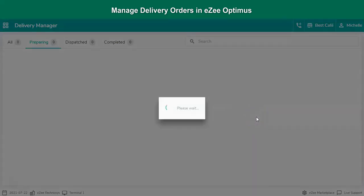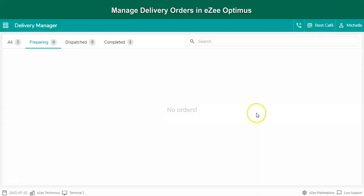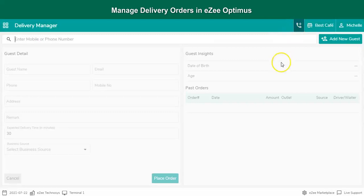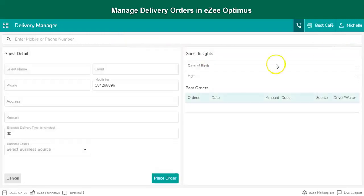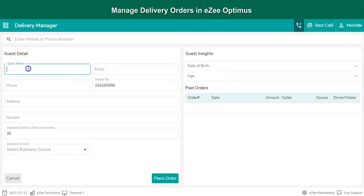The user will see the options to enter the mobile number of the guest. If the guest is new, the user can proceed further by clicking on Add New Guest. Then enter the guest's details here such as guest name, address.